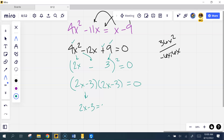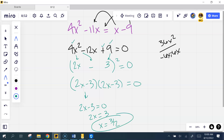So what this really means is that 2x minus 3 times 2x minus 3 equals zero. I don't need to do repeated solutions — I can just write them one time. So 2x minus 3 equals 0, 2x equals 3, so x is 3 over 2. This one just has one solution instead of two, and that's okay — we're going to talk about that today.